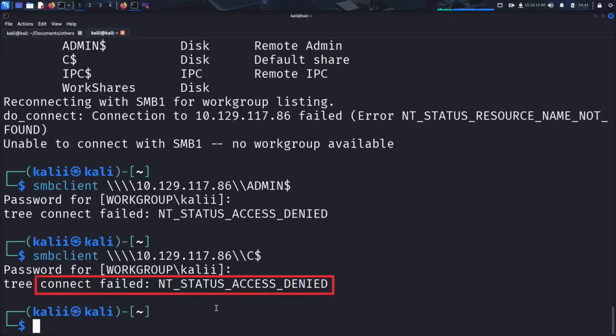And once again, we get an access denied status. If we were performing penetration testing for a client, this would actually be good news. It means the C$ share is properly secured and not accessible without valid administrator credentials.